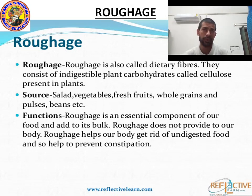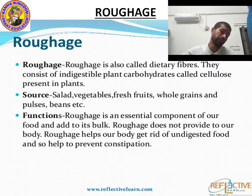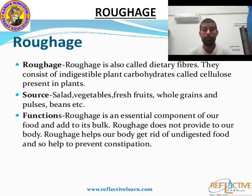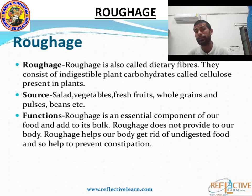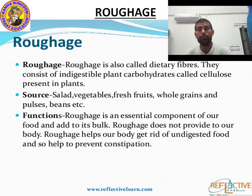Why should we eat a balanced diet? Because if you eat more than you exercise, it can lead to obesity — that means overweight. But if you eat less, it can lead to malnutrition or starvation. So eating the right amount and exercising will help you live a healthy life.